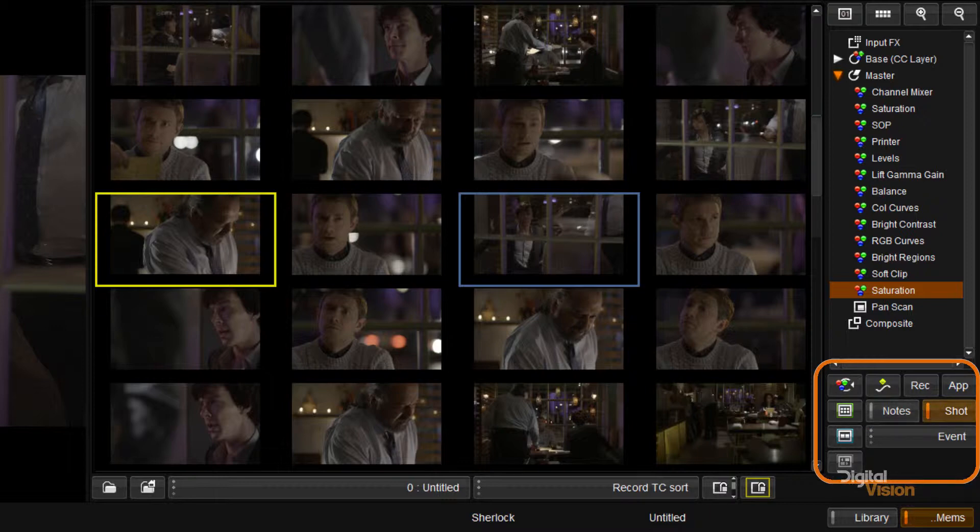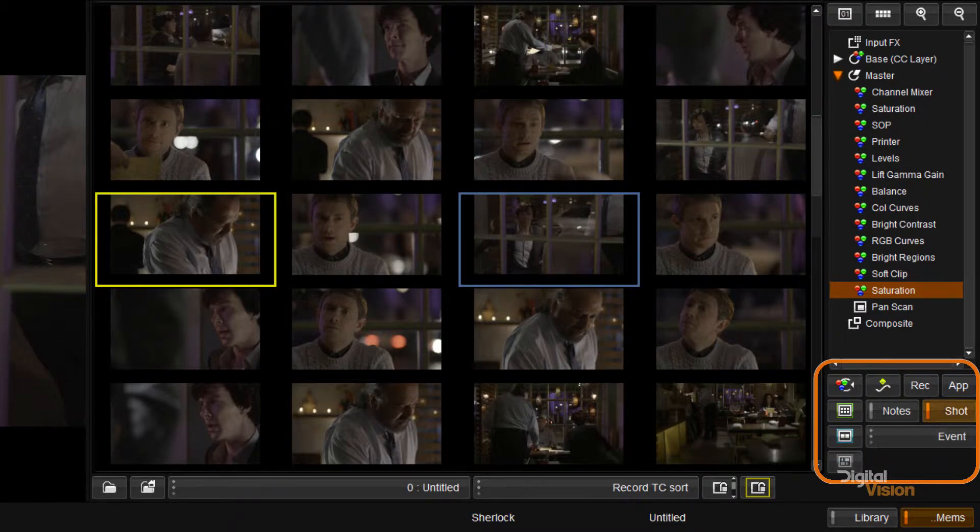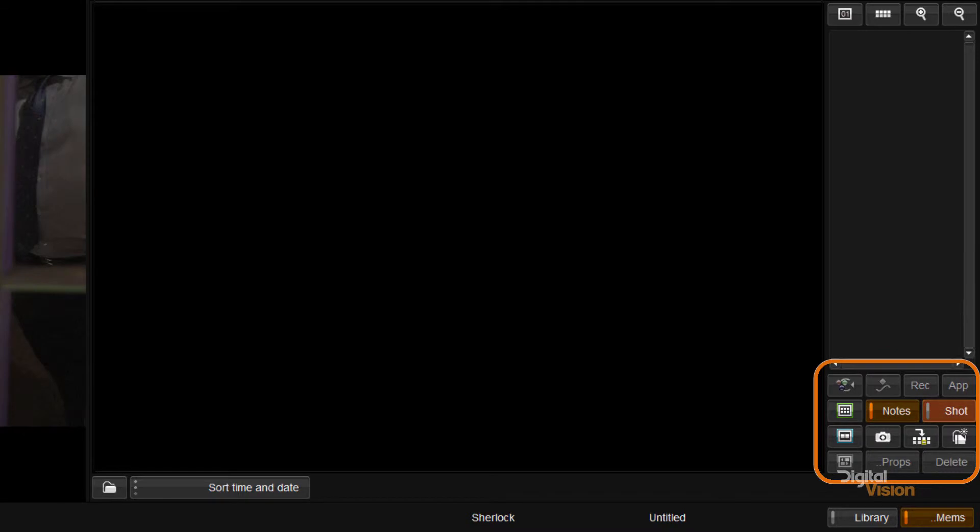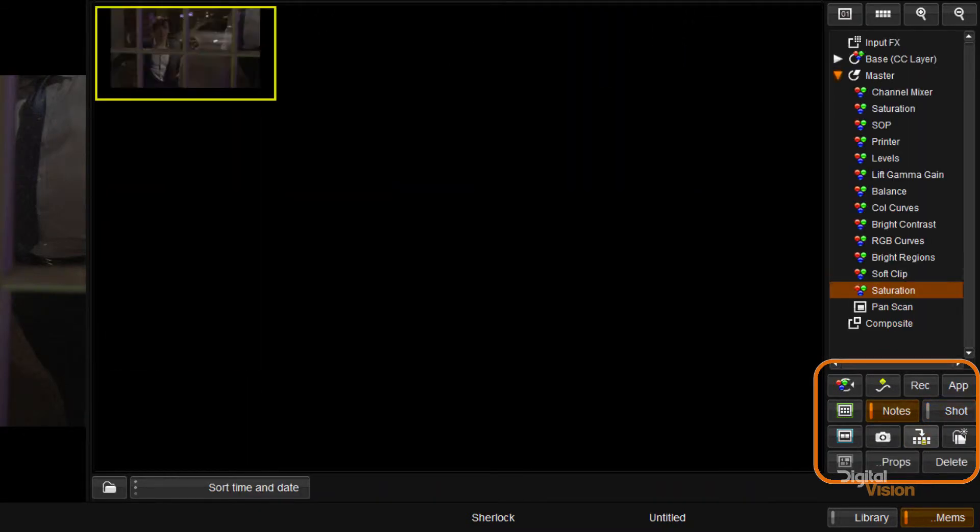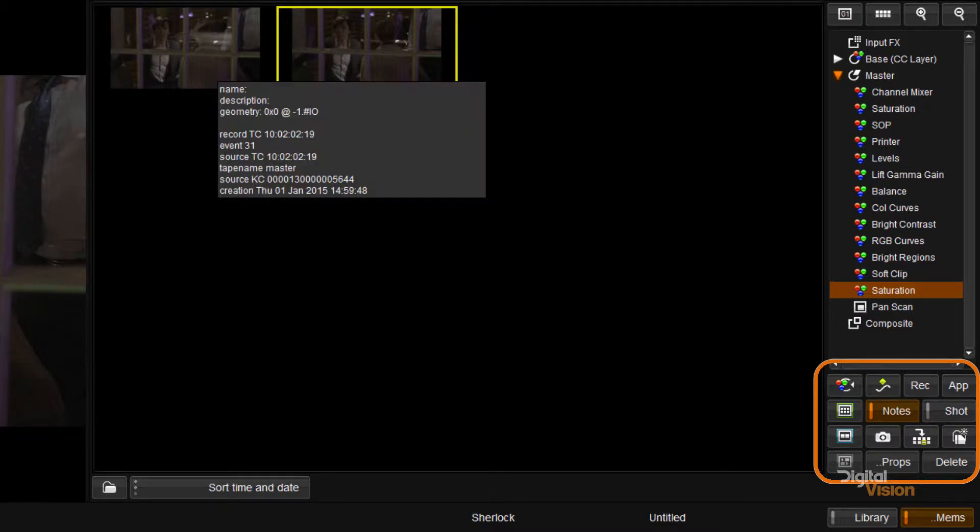I can switch between shot, which is what I'm in now, and currently event view and notes. So these are particular notes that I would save. So in my notes view I can save a note there. I could save another note here. So these are particular notes that are being saved as presets.